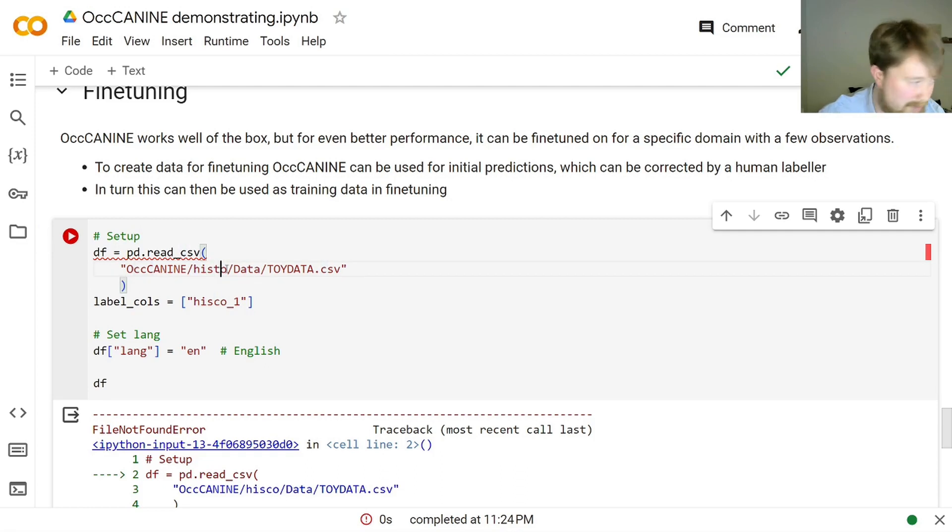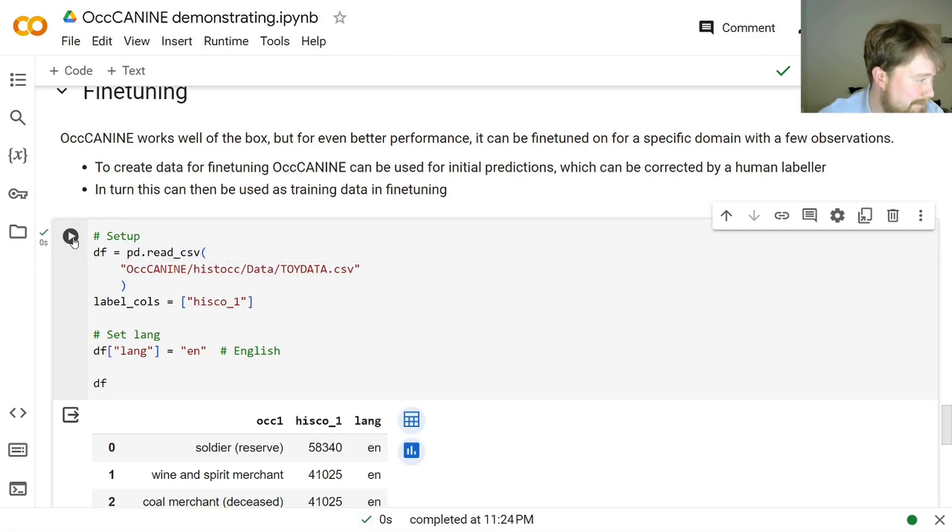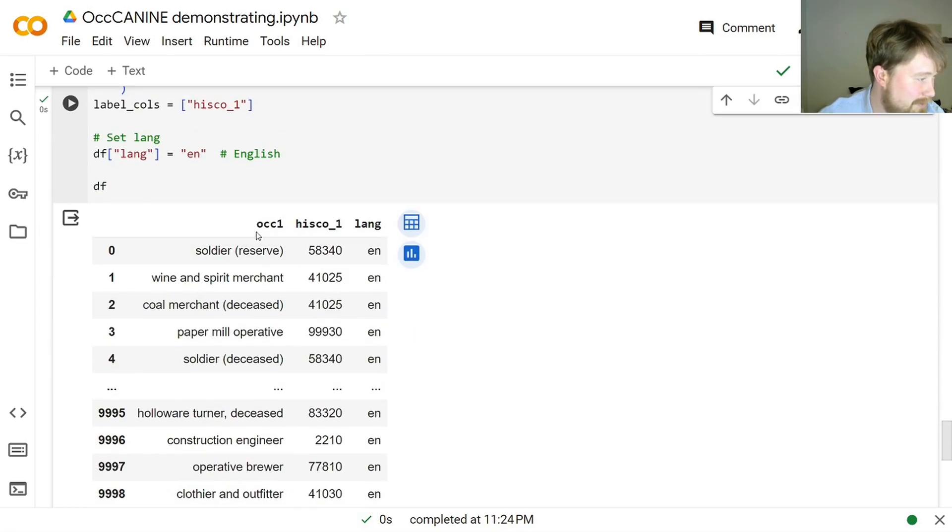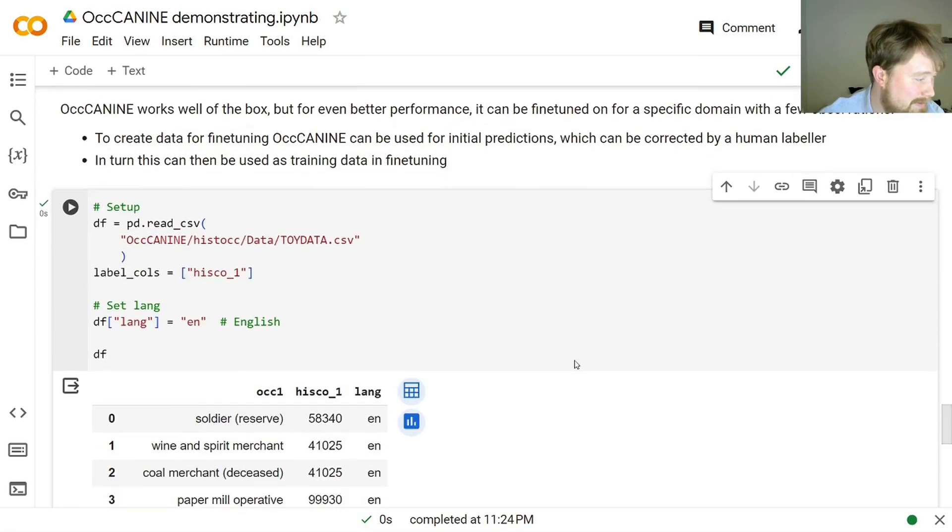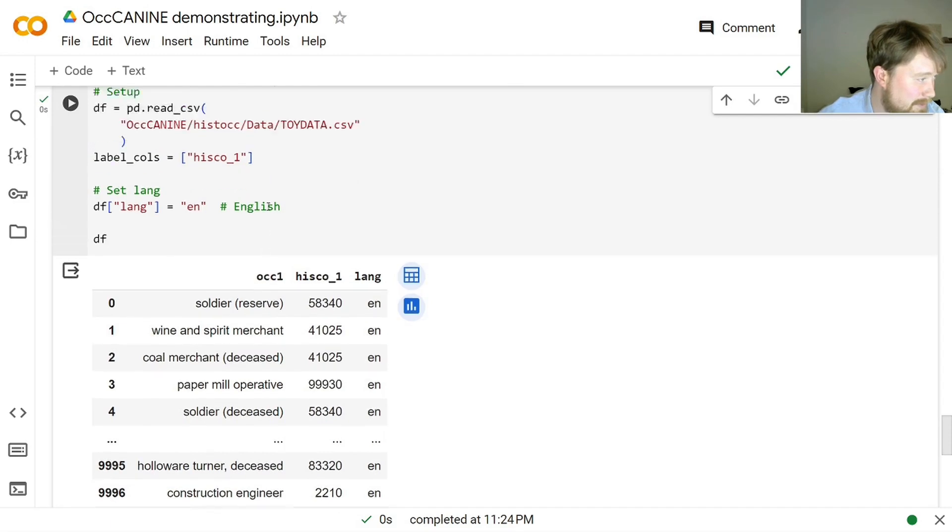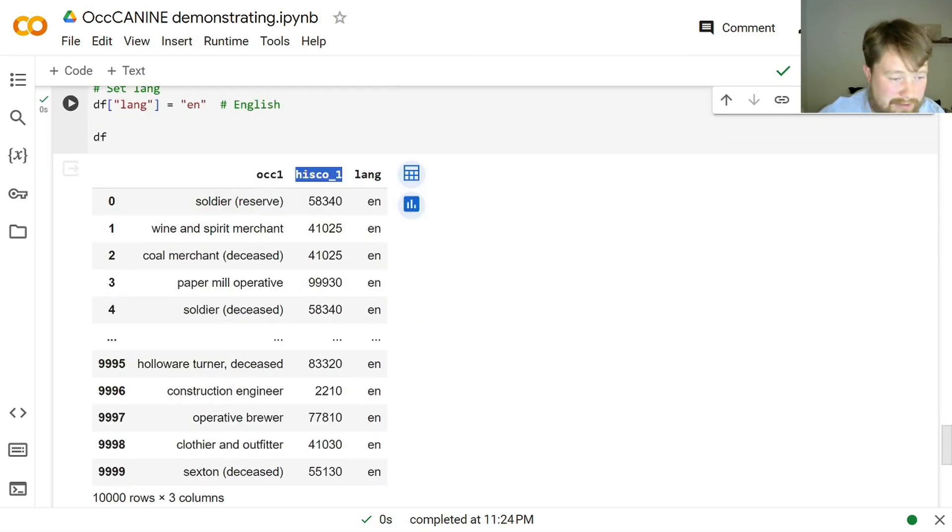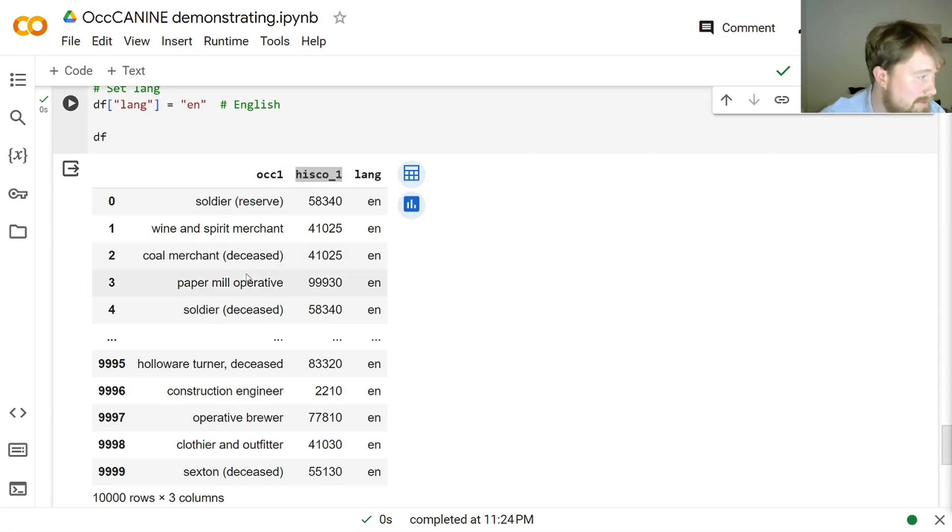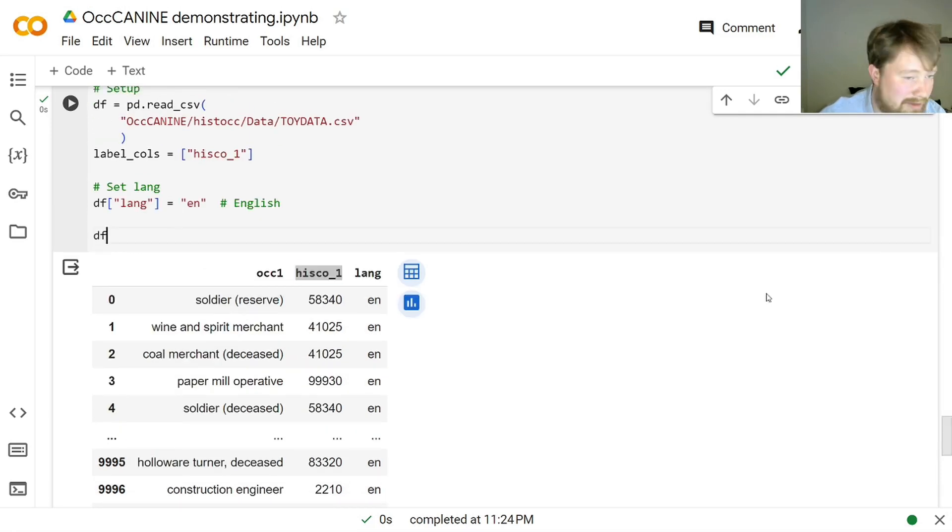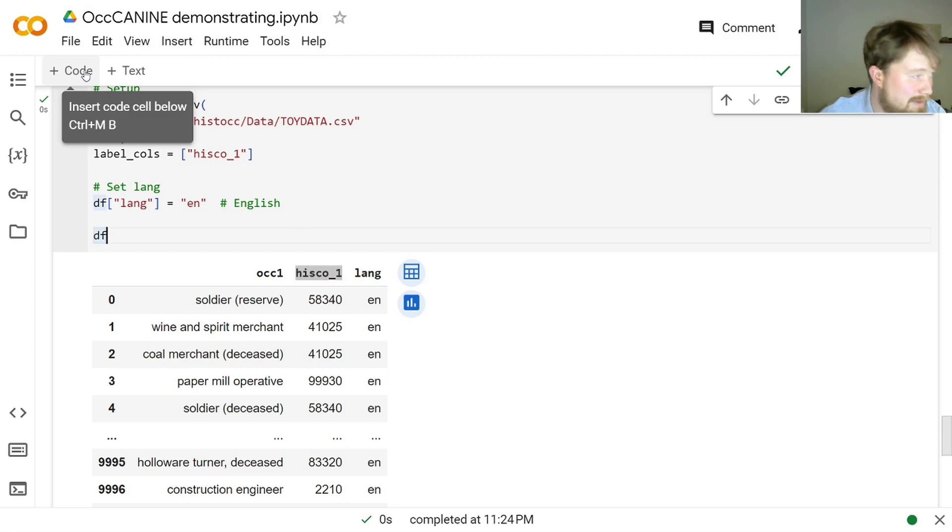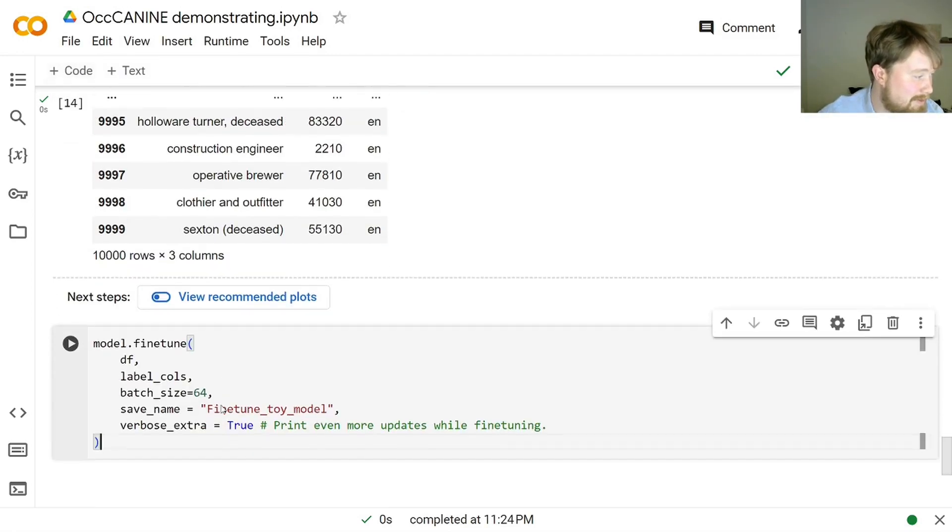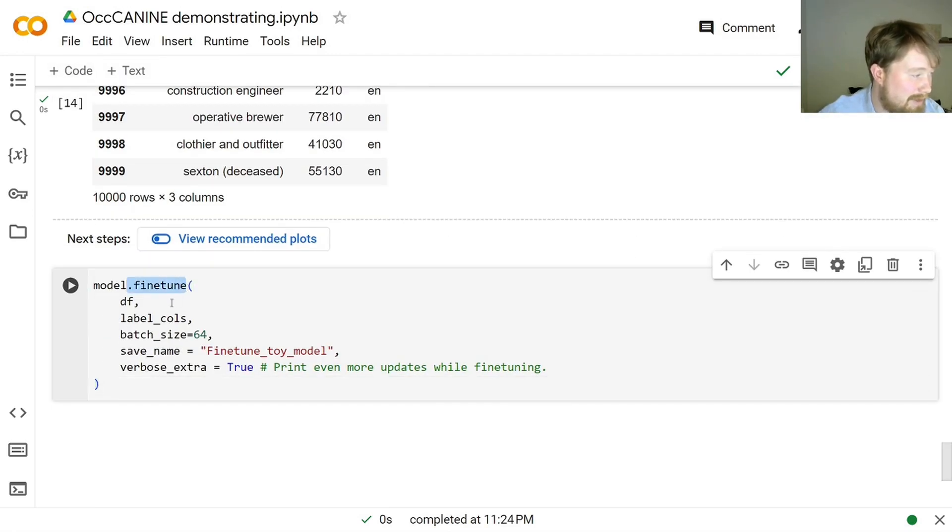So let's just set it up. Of course, it should be here. Here we go. So this is the data, the toy data. And in the toy data, we have an occupational description, and we have a HISCO code. And what we can now do is that we can fine-tune the model to that HISCO data that we just have. So we do that quite simply with the .fine-tune method.